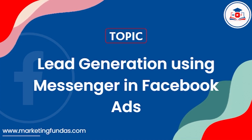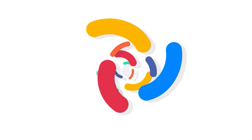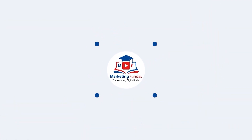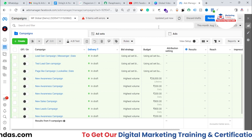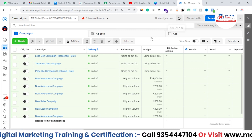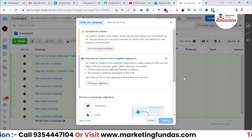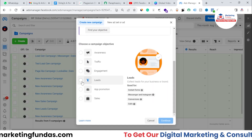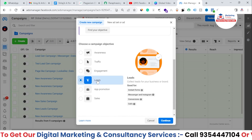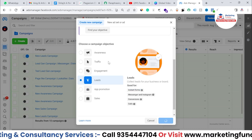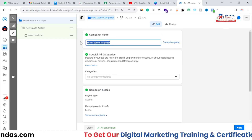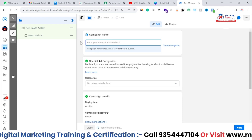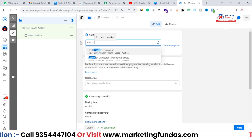So let's directly get into the campaign creation process without any further ado. As you can see, we are in our Facebook Ads account. In order to create a campaign, we have to click on the Create button. If we scroll down, we have to select our objective which is Leads. Hit the Continue button and it is creating a campaign. Now we are in the campaign creation process. First step, you can name your campaign whatever name you want. So let's write 'Lead Gen'.